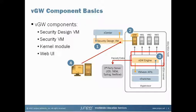The VGW kernel module integrates directly into the hypervisor and is what allows complete isolation of communication flows to and from each of the virtual machines on a secured host. The kernel module performs many security functions including packet inspection and security policy enforcement.